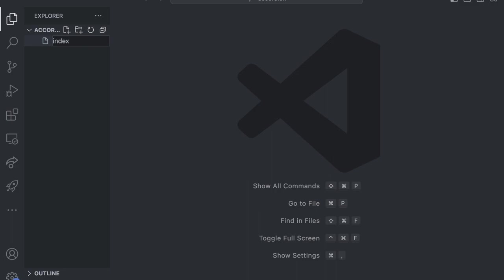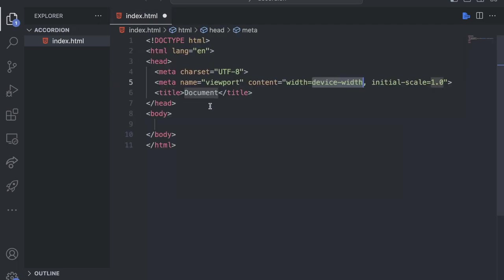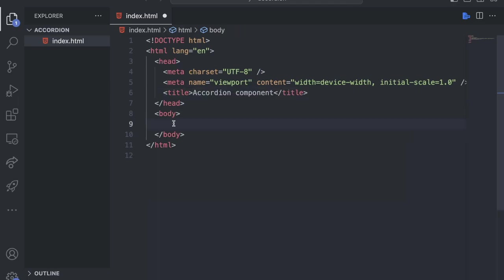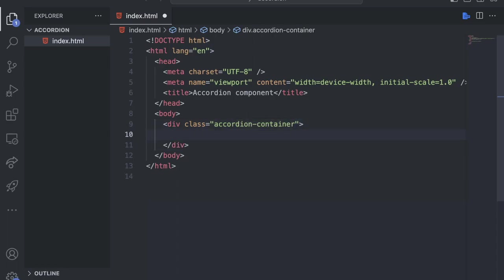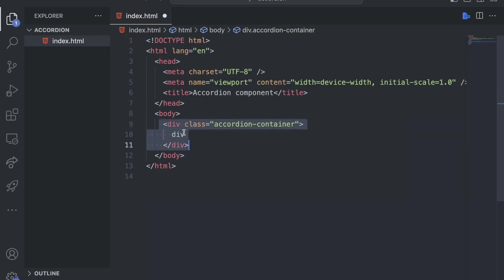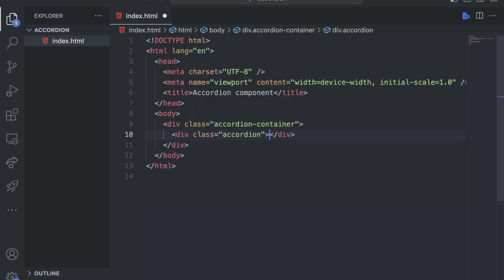In this new folder, let's create a file called index.html. We can use the shortcut to generate HTML boilerplate, and let's change the title to 'accordion component'. Inside the body, let's add a div and give it a class of accordion-container. Inside this div, let's add another div. Instead of typing div the old way, you can type div and then dot — the dot means class — so a div with a class of accordion. That is just a simple shortcut.